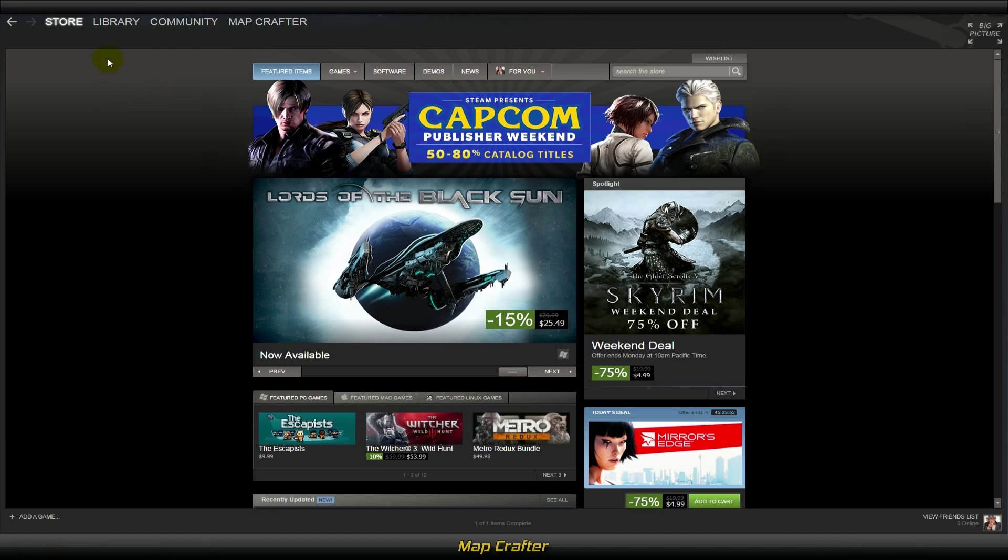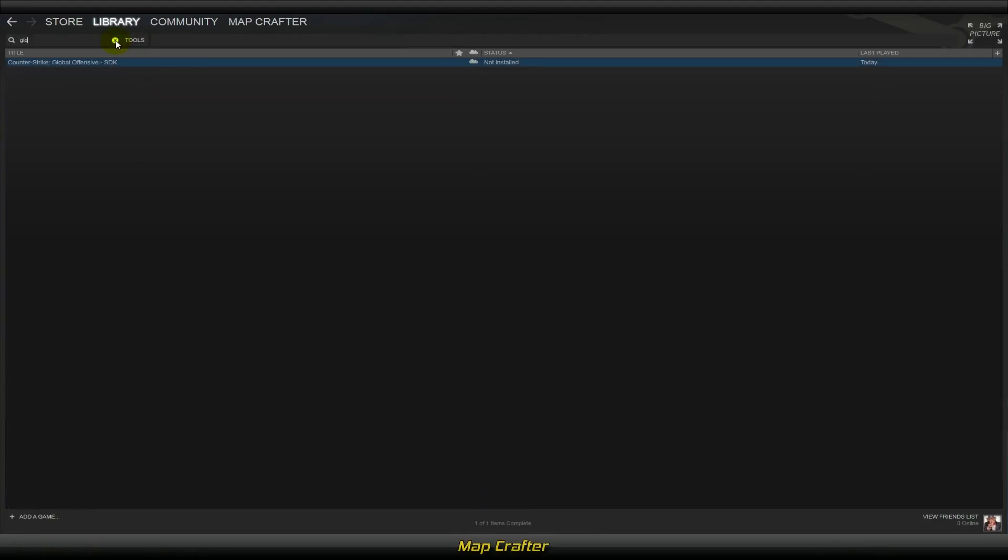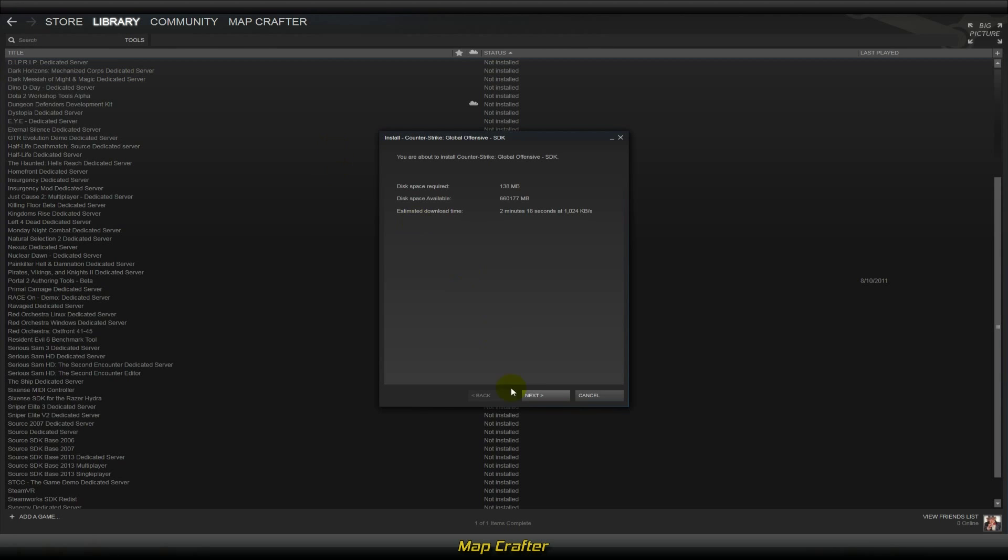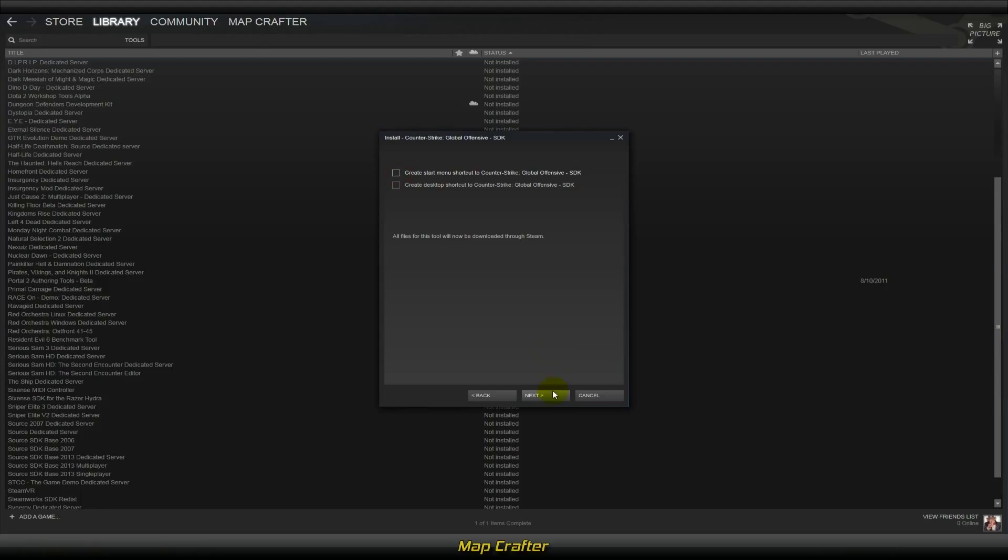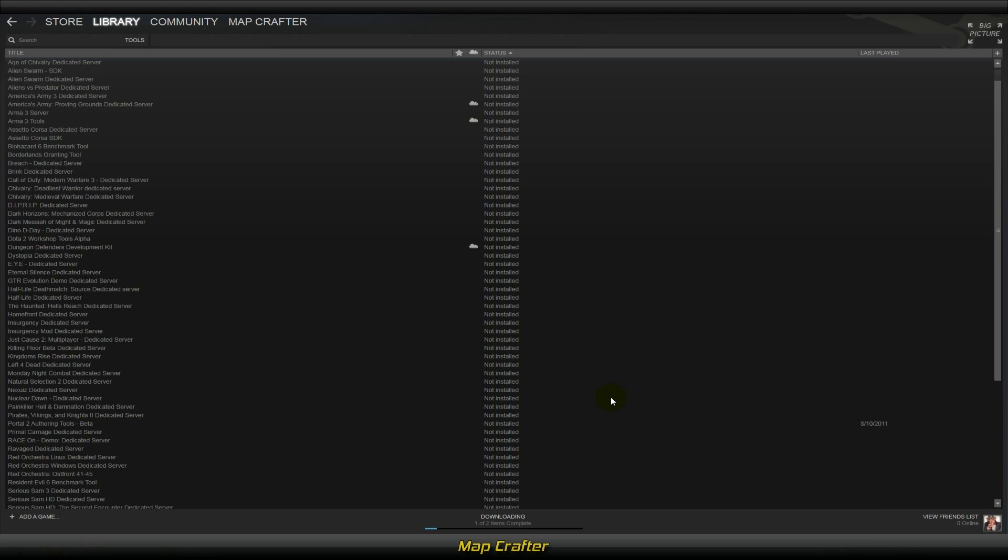First, log into your Steam account and find your Library tab. From the drop-down menu, select Tools. In the search box, type 'global' and right-click on Counter-Strike Global Offensive SDK. Select install game. I highly recommend adding this to your favorites.